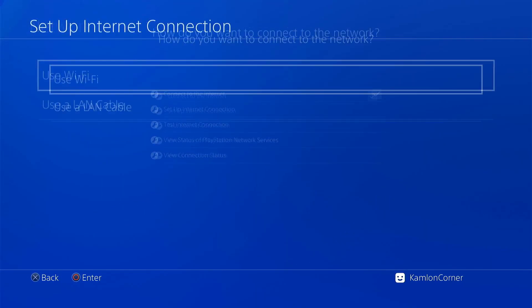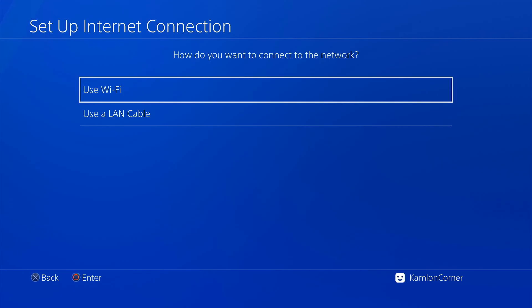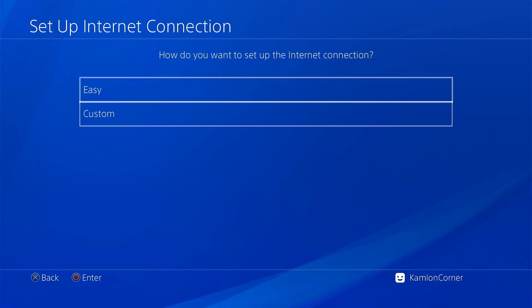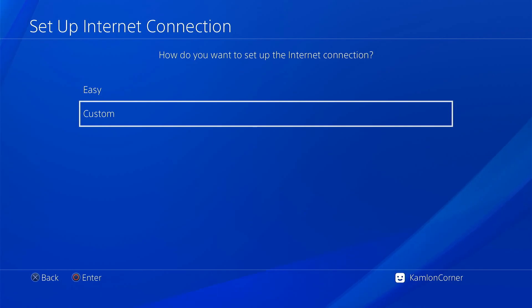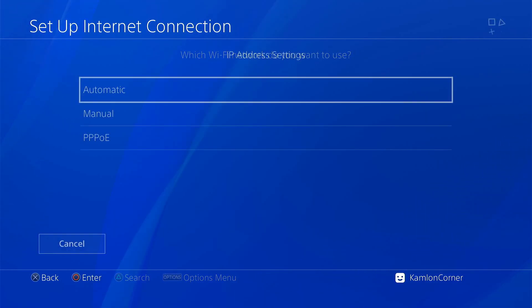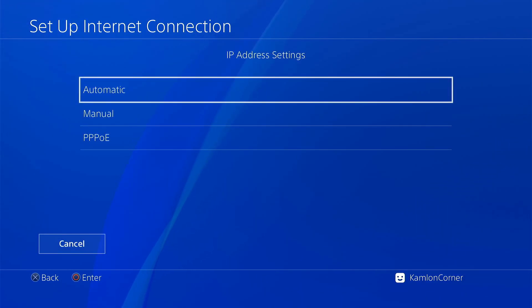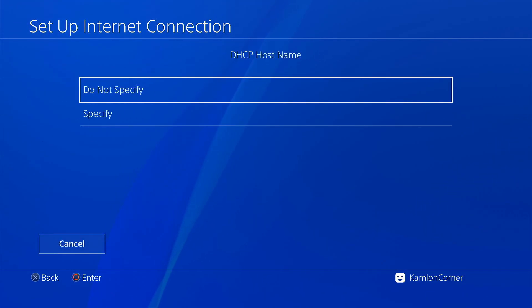Set up internet connection, choose your local connection. In my case I will be using the wifi. Choose custom, IP address automatic, do not specify.